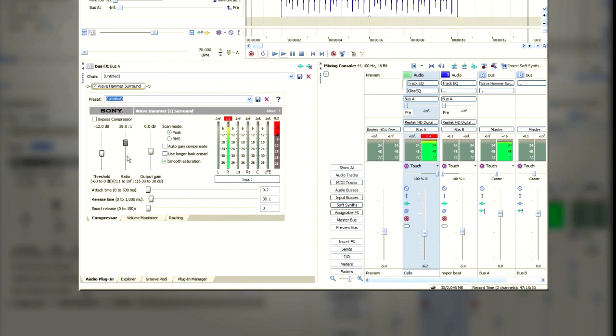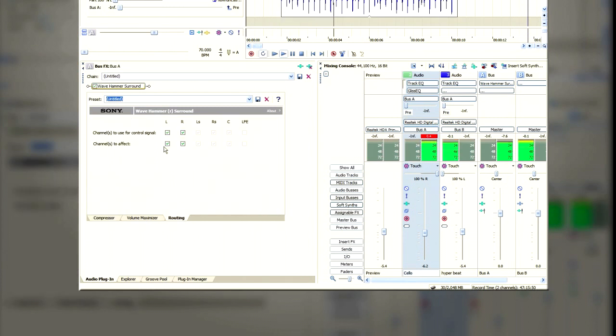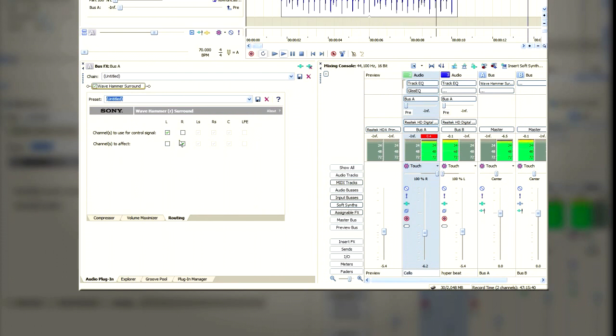And the next thing is to go to the routing tab, and make sure you choose the left channel as the control channel, and the right channel as the effect.